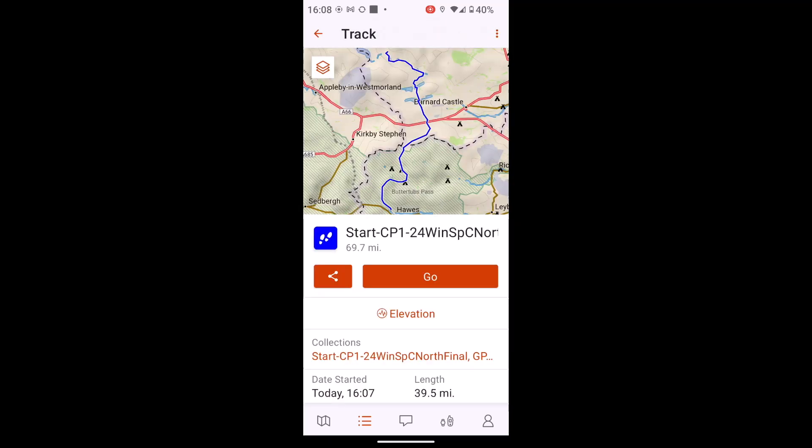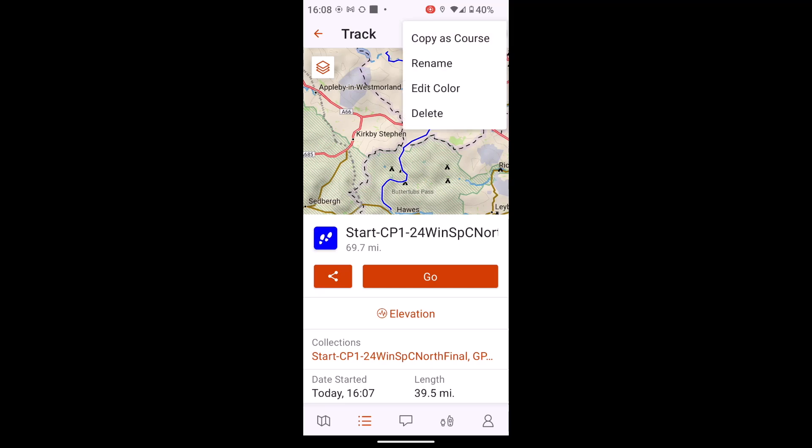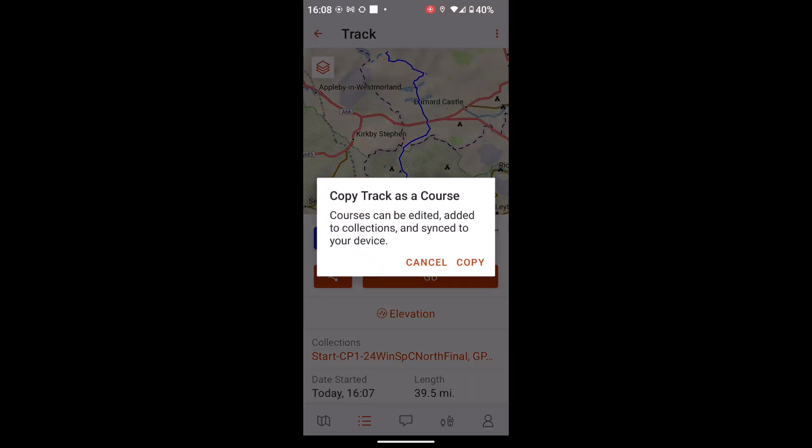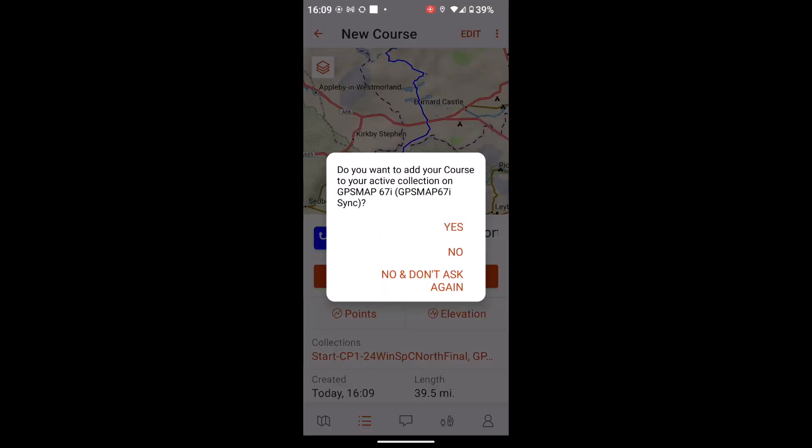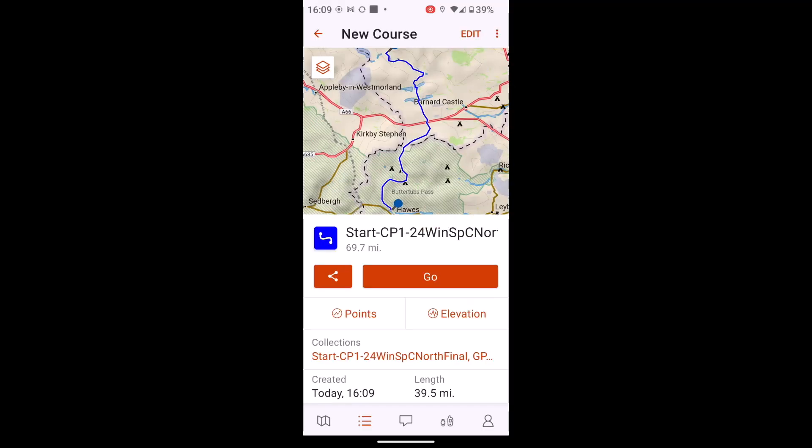So again, I can touch on it. Shows me the distance 69.7 miles. Now we can see it as a track. What I sometimes find when you're syncing stuff across from the Explore app, if you change it to the new format that Garmin call a course, I find it does seem to sync across quicker. It's something you can experiment with yourself. But if I do change it to a course by touching on the three red dots at the top and saying copy as course, and it's saying do I want to add it to the sync folder? So yes, I do. Now I've got it as a course.